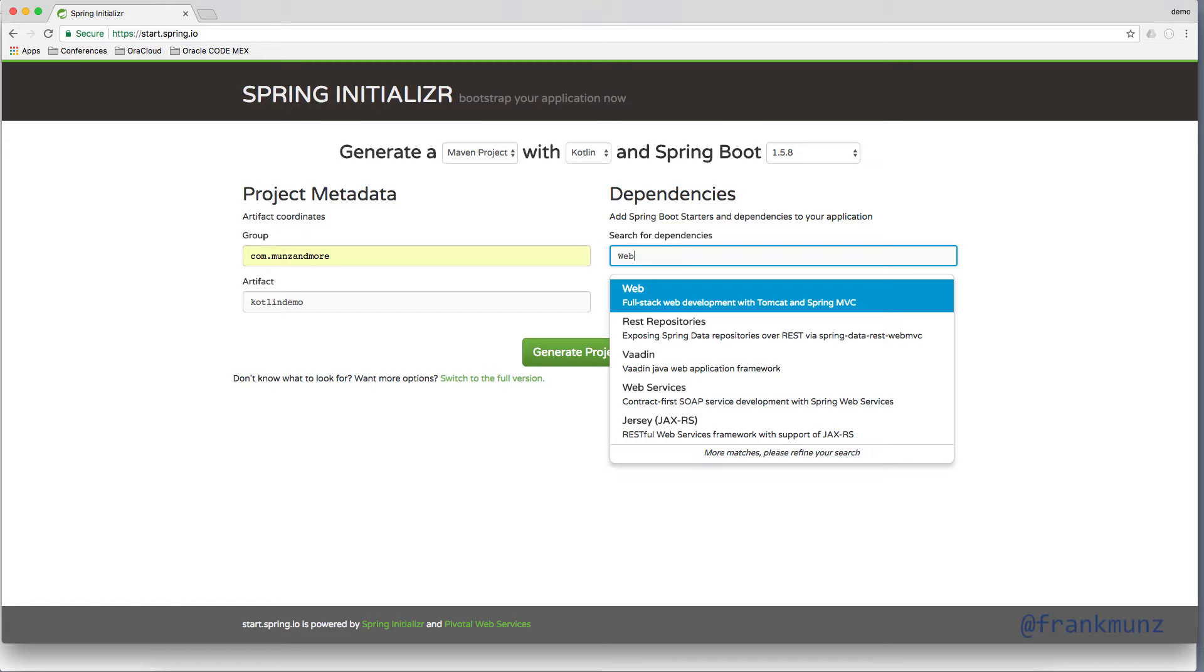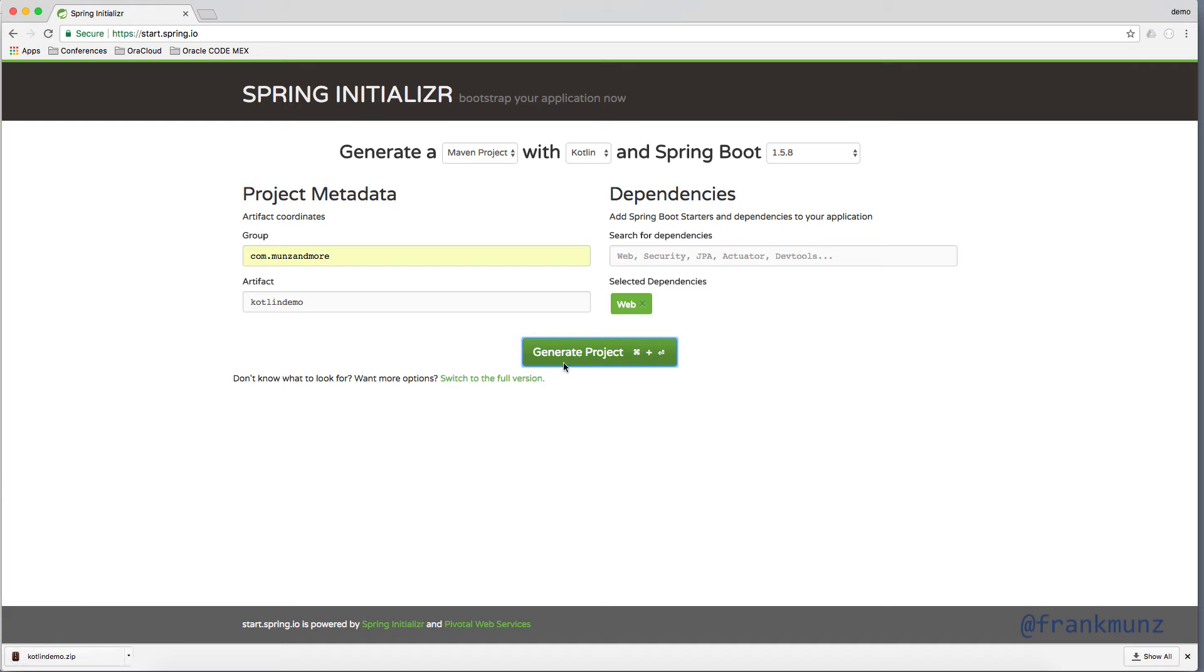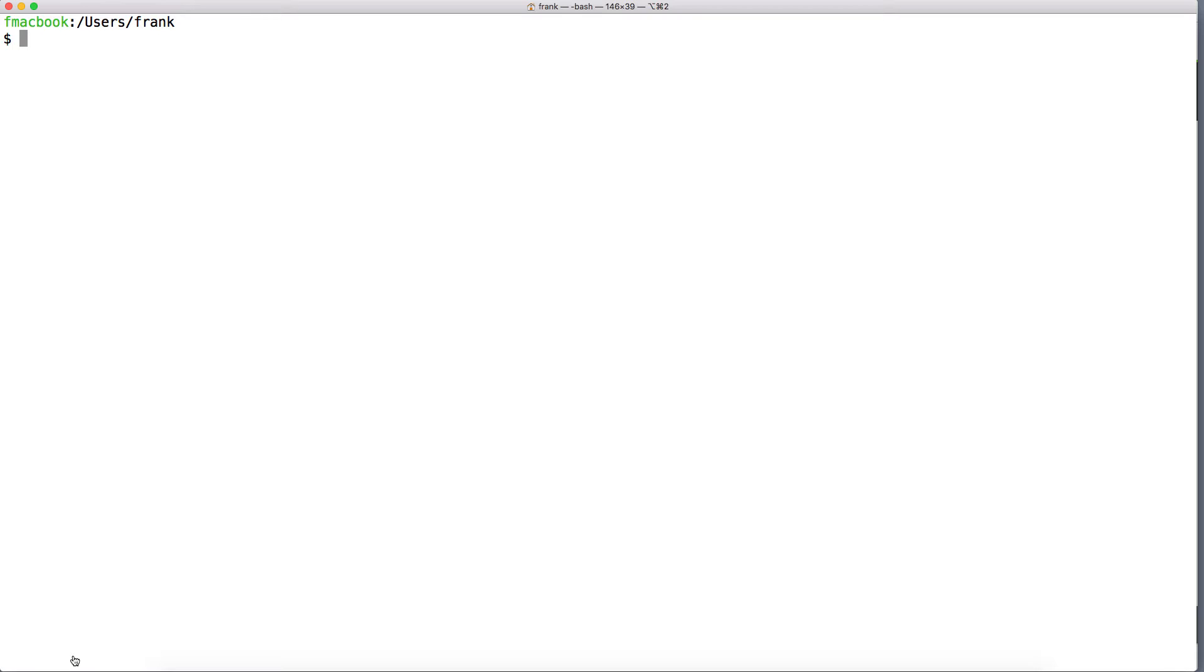For dependencies, choose web. Then generate the project, download the project, then unzip the project in a directory.